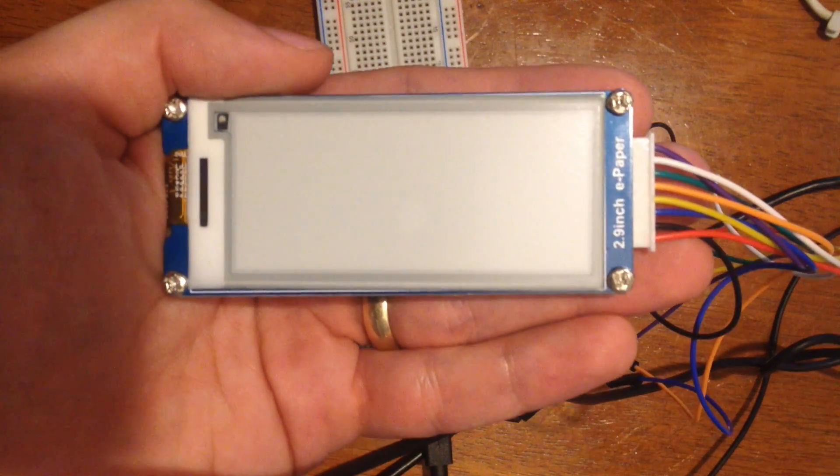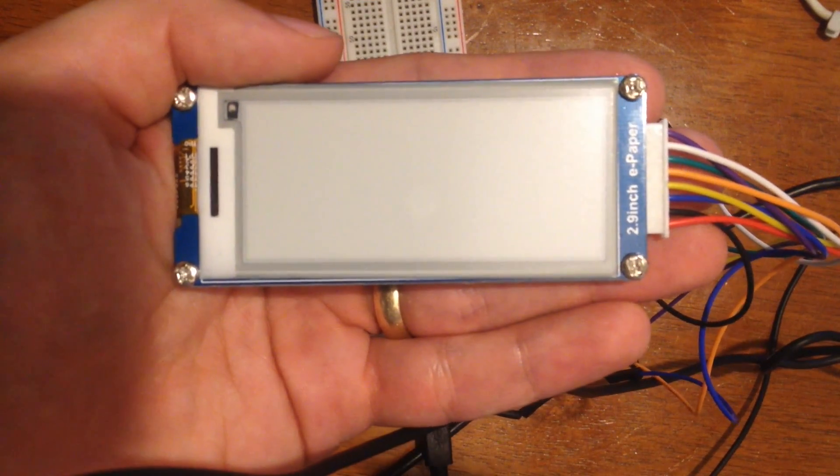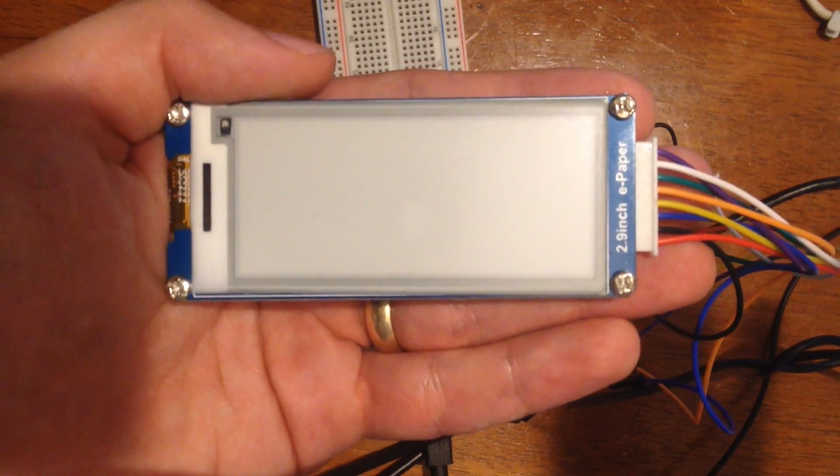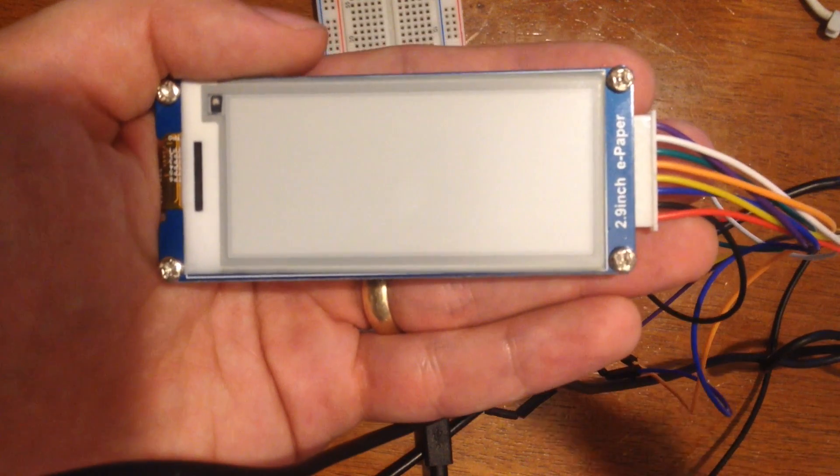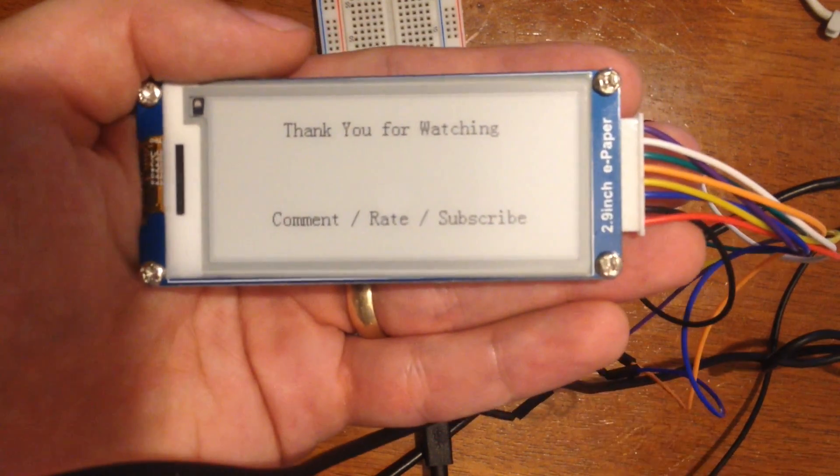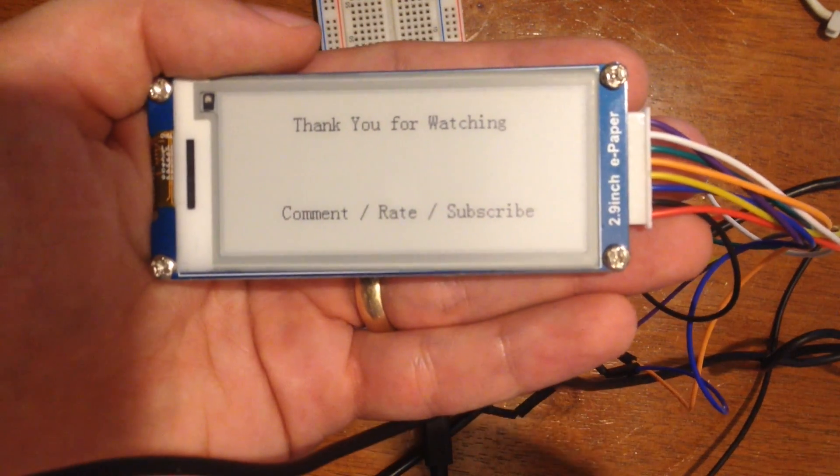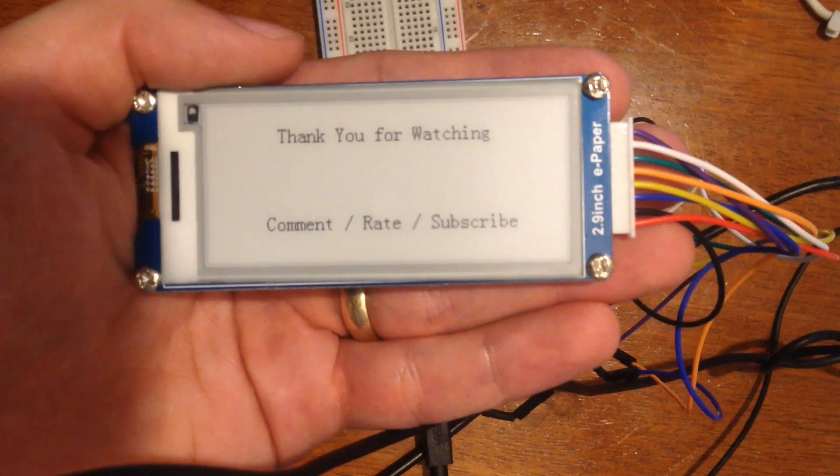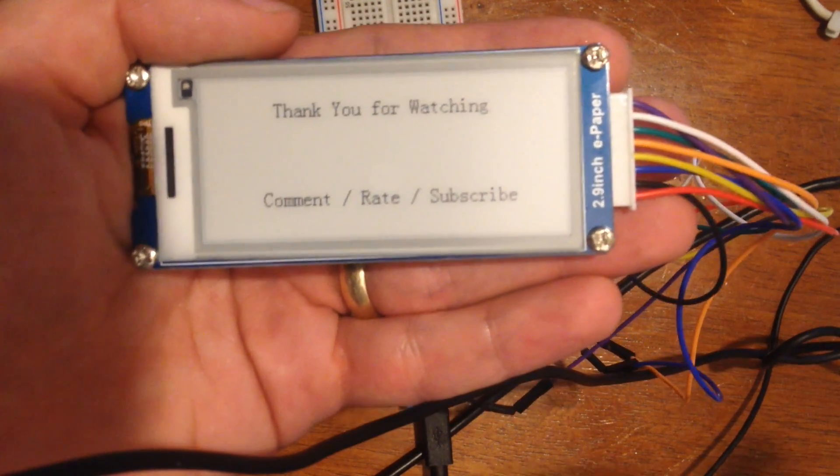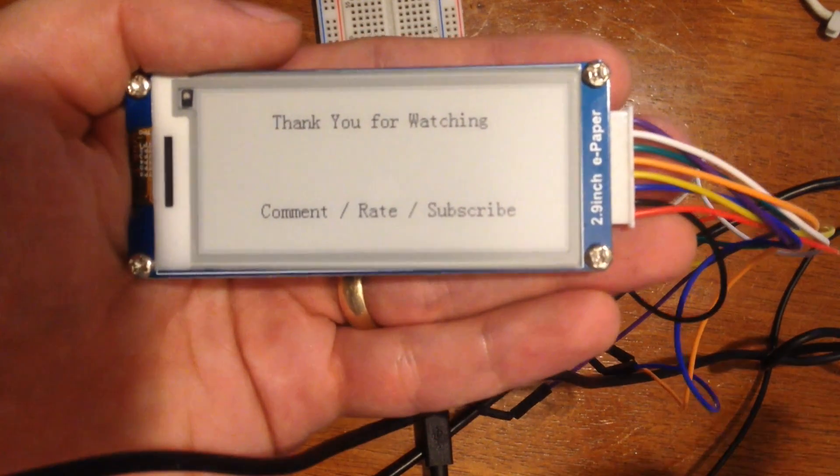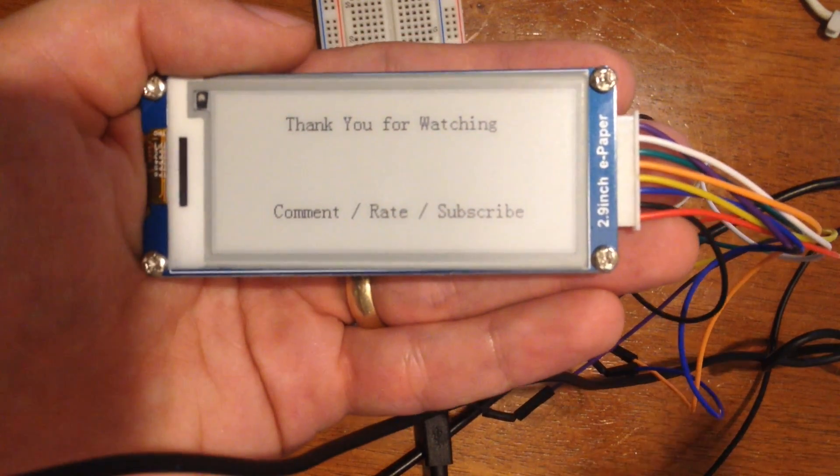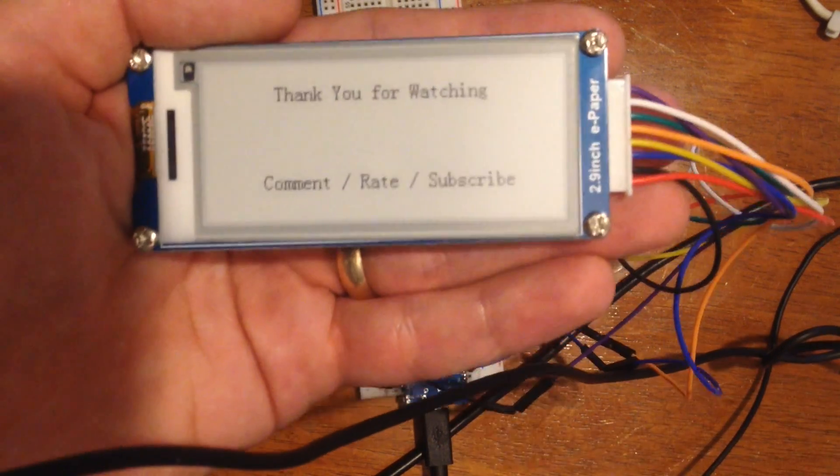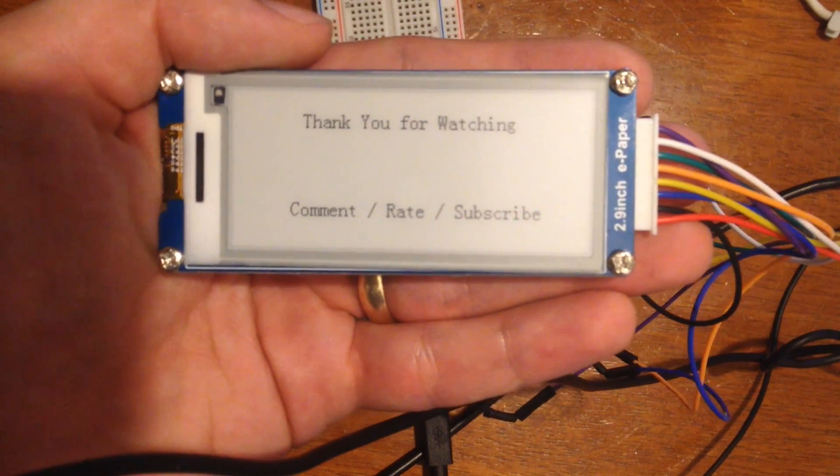All right guys as usual my links will be in the description but that wraps everything up for this video. I just want to thank you very much for watching and if you wouldn't mind taking a second to comment rate or even subscribe now that would be really helpful and again thank you very much for watching. Goodbye.